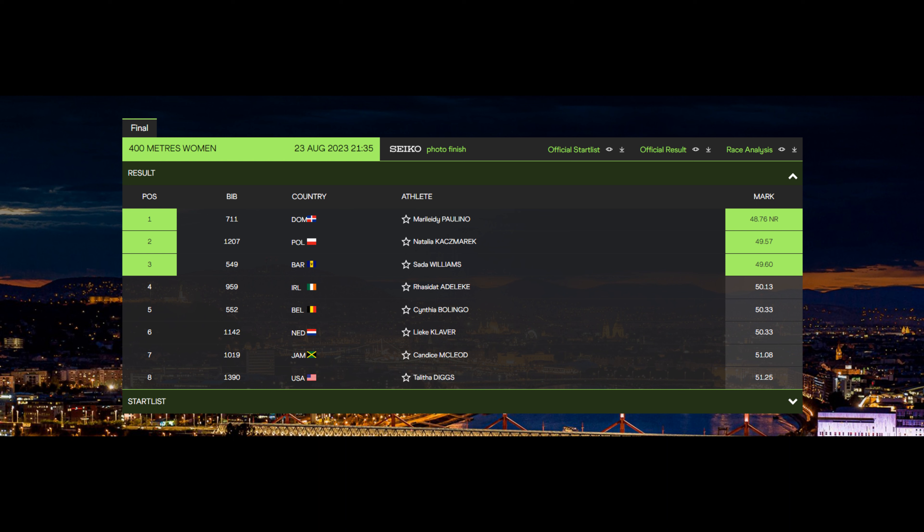The way she was running, at least getting fourth, I really believe getting in fourth was very possible for her. And also maybe beating Sada Williams - I think she could have ran under 49.6 today. She ran so fast to start. This is the fastest start I've ever seen from Lieke Klaver. And just to see the way this went... her reaction time was 0.145 as well.